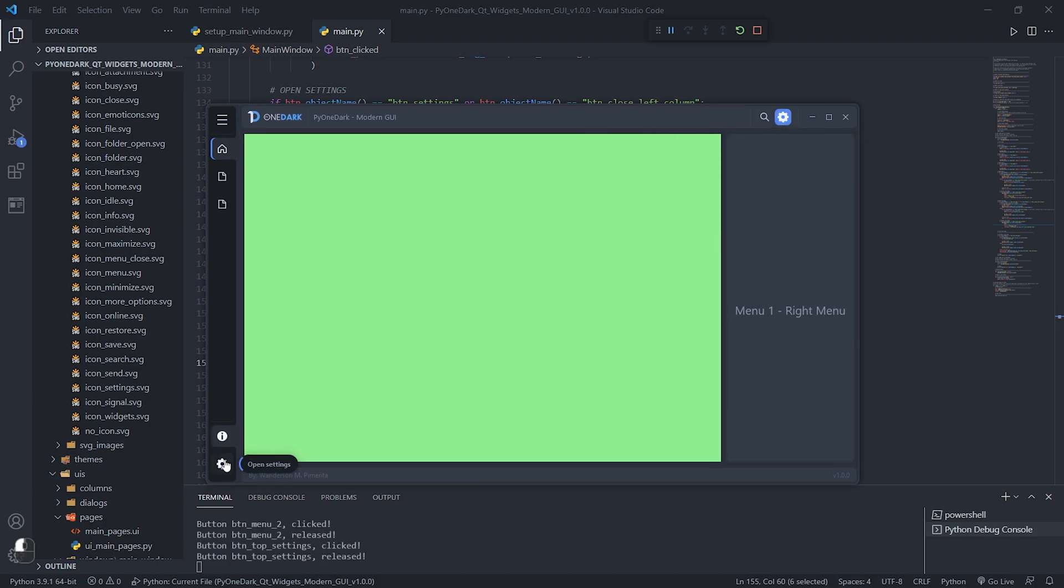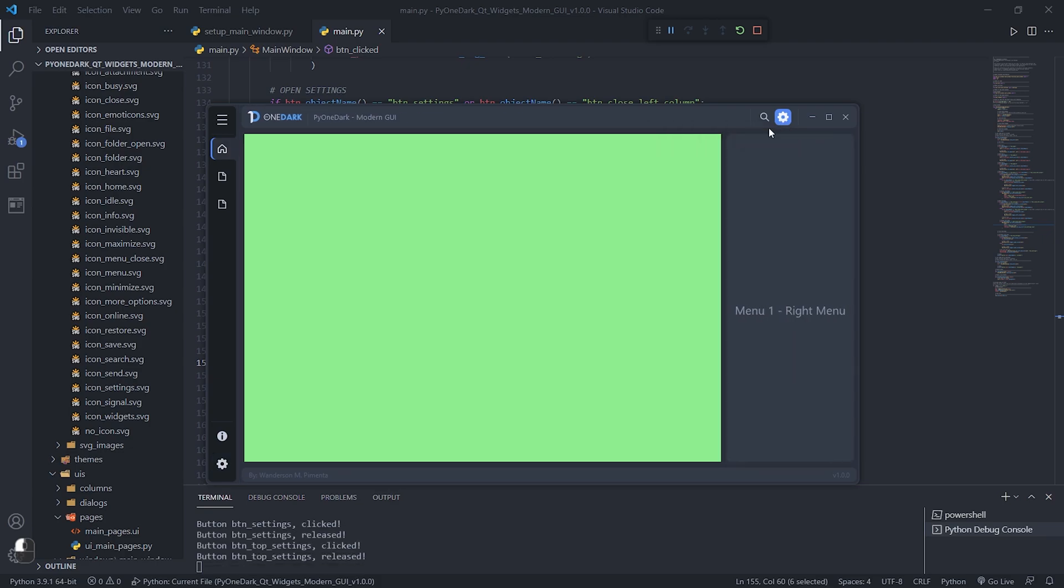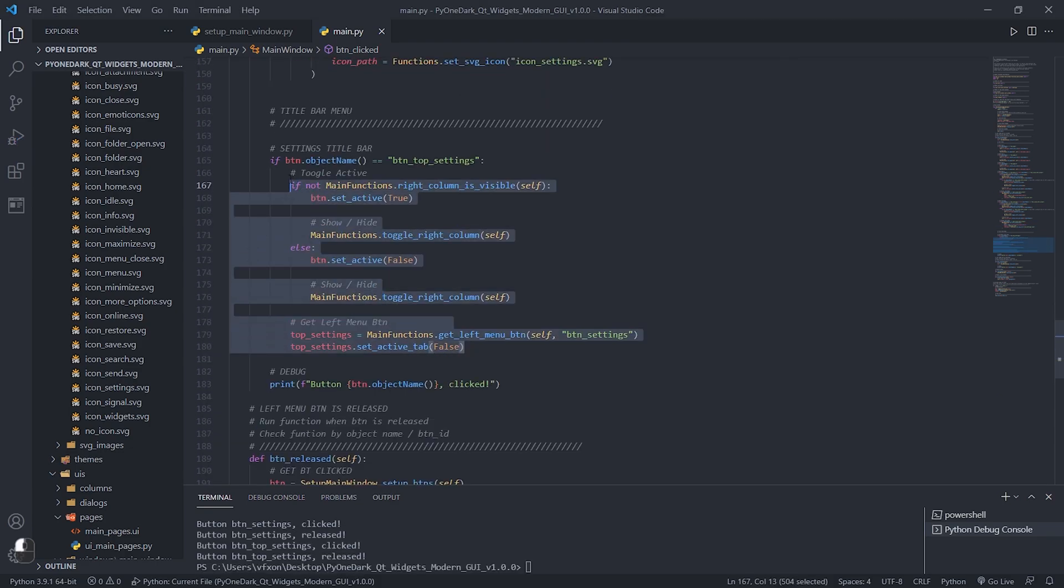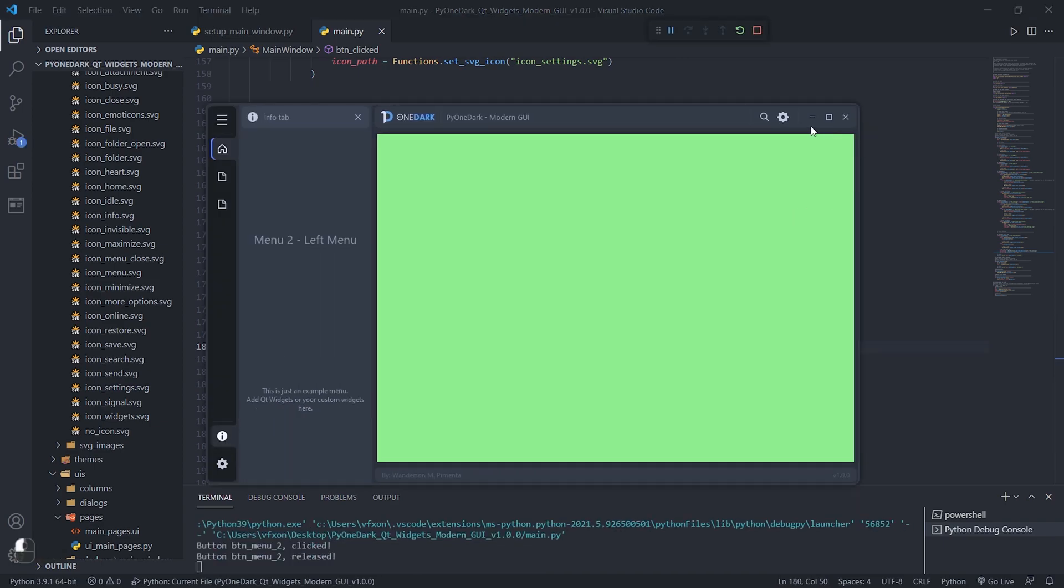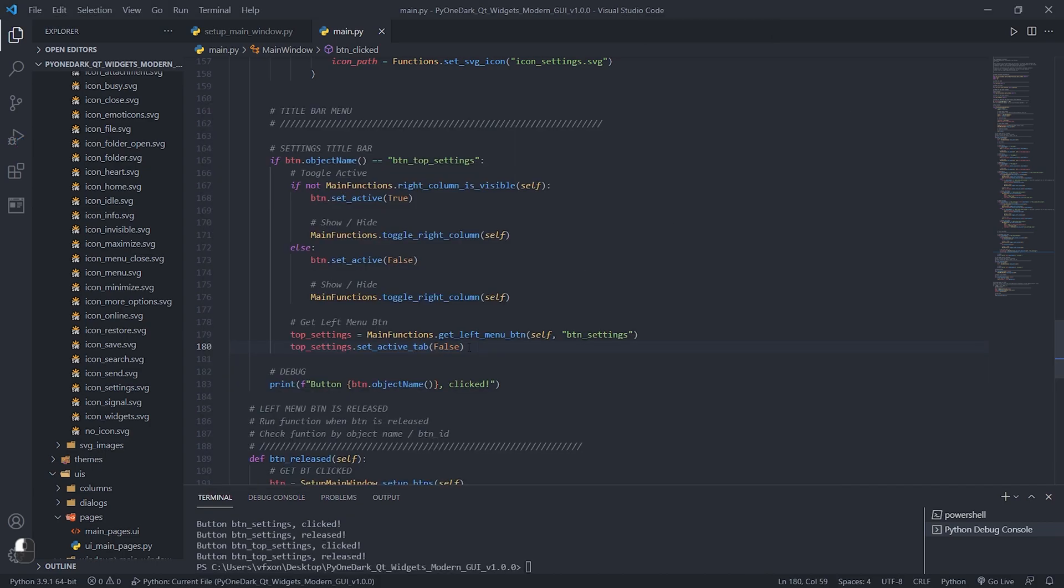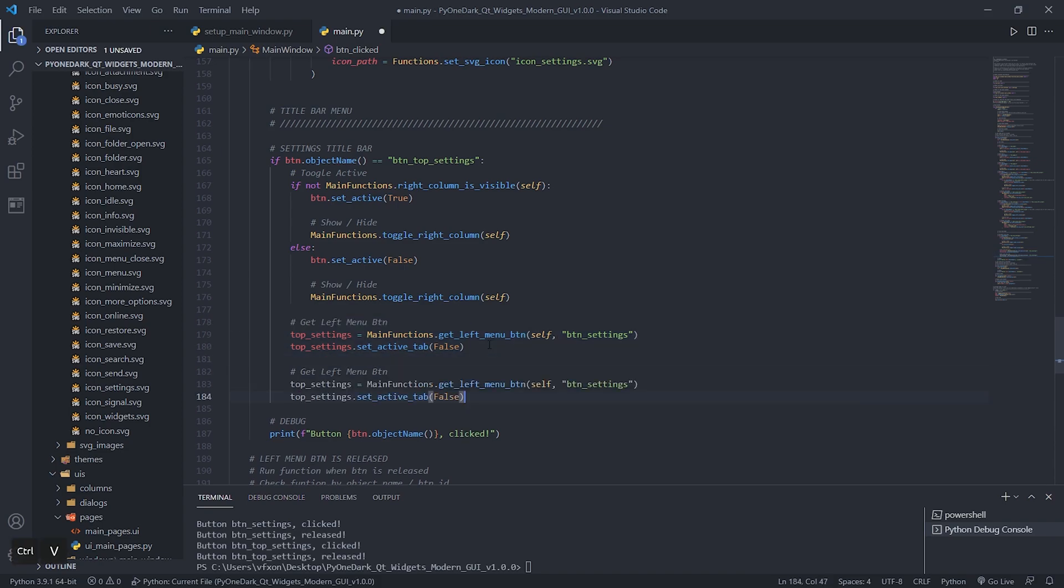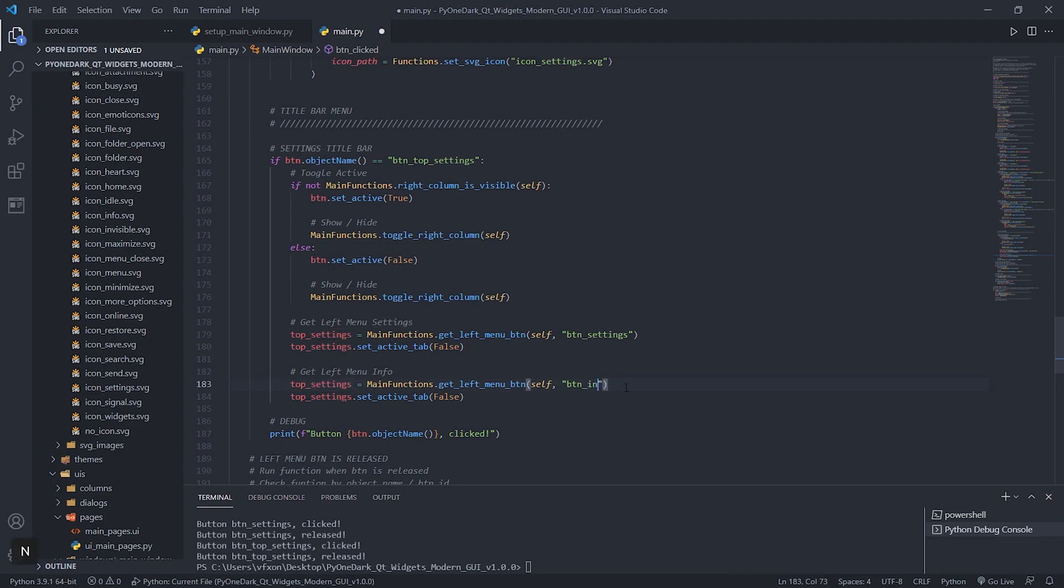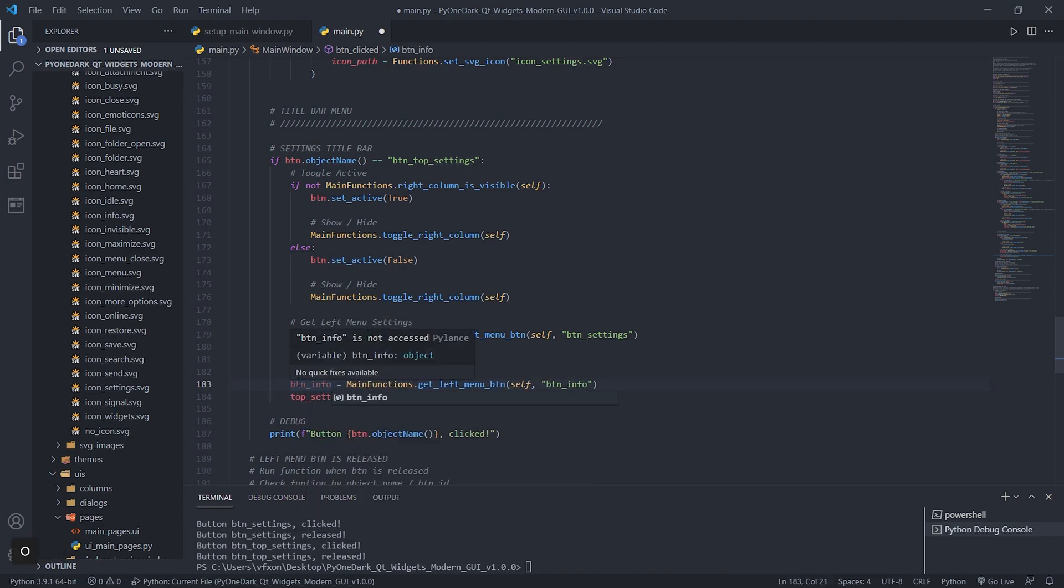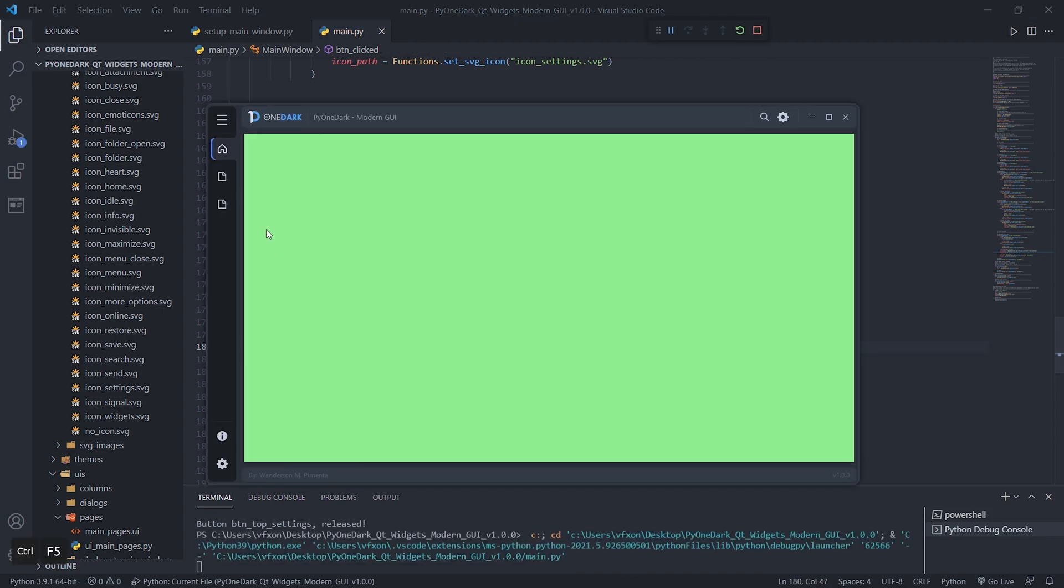When we open the right column as shown in the video and then open the left column, the button in the title bar is still selected. So let's create another function so that whenever a button at the bottom is clicked, it removes the selection from the BTN_top_settings button in our title bar. And when the BTN_top_settings is clicked, deselect all buttons from the left menu. Let's first create a function that when the BTN_top_settings button is clicked, it will deselect our two buttons from the left menu as shown in the video, leaving the set_active_tab as false.